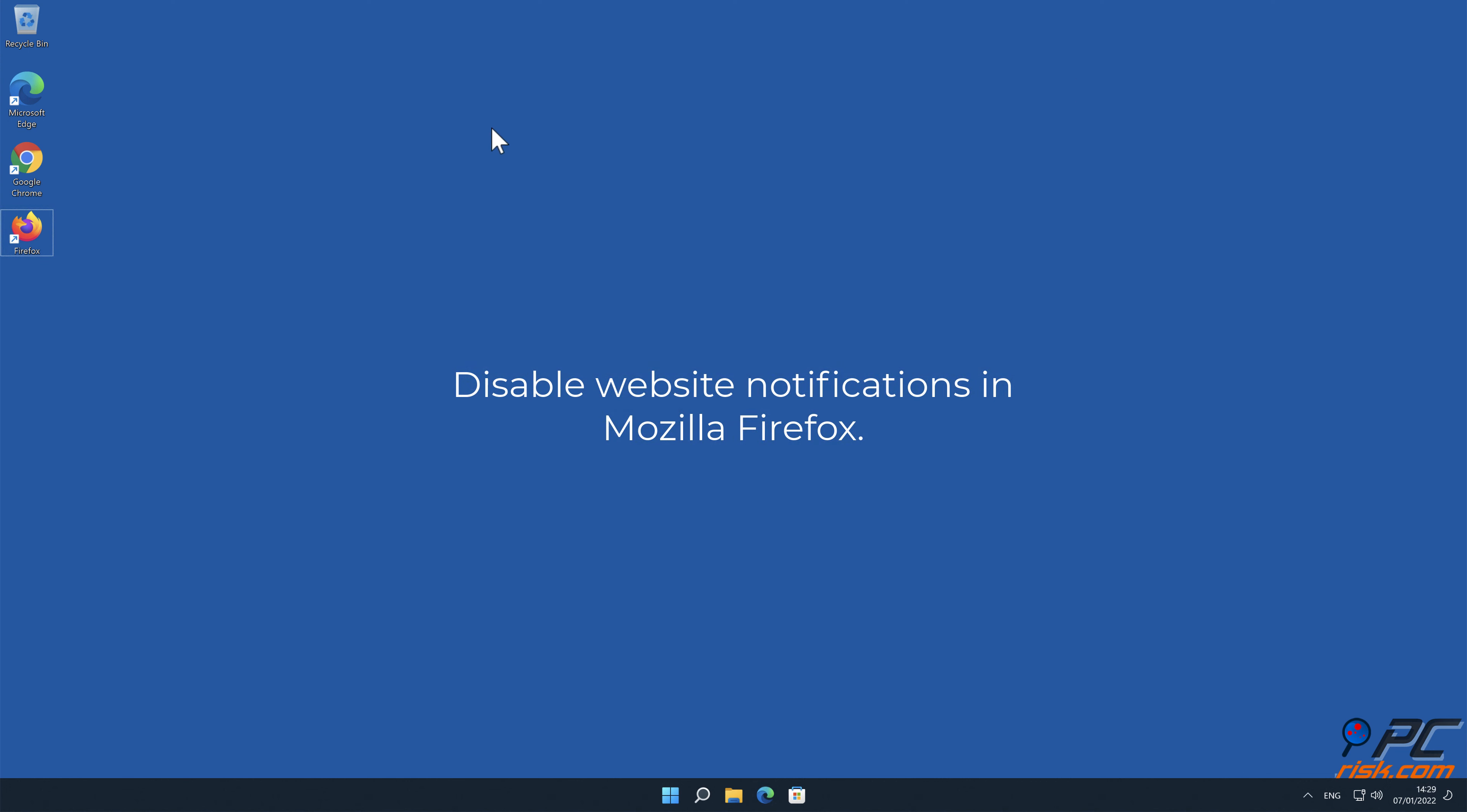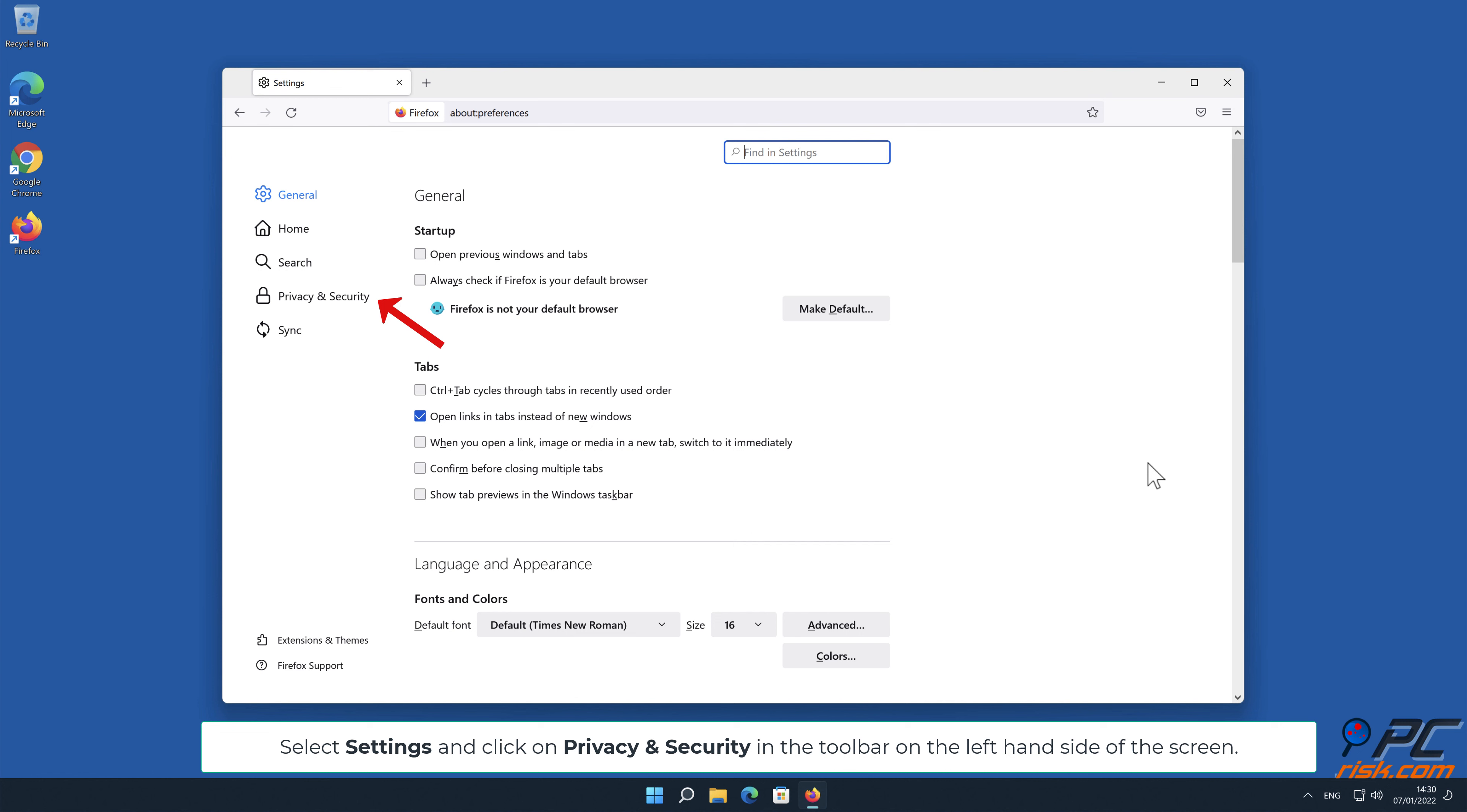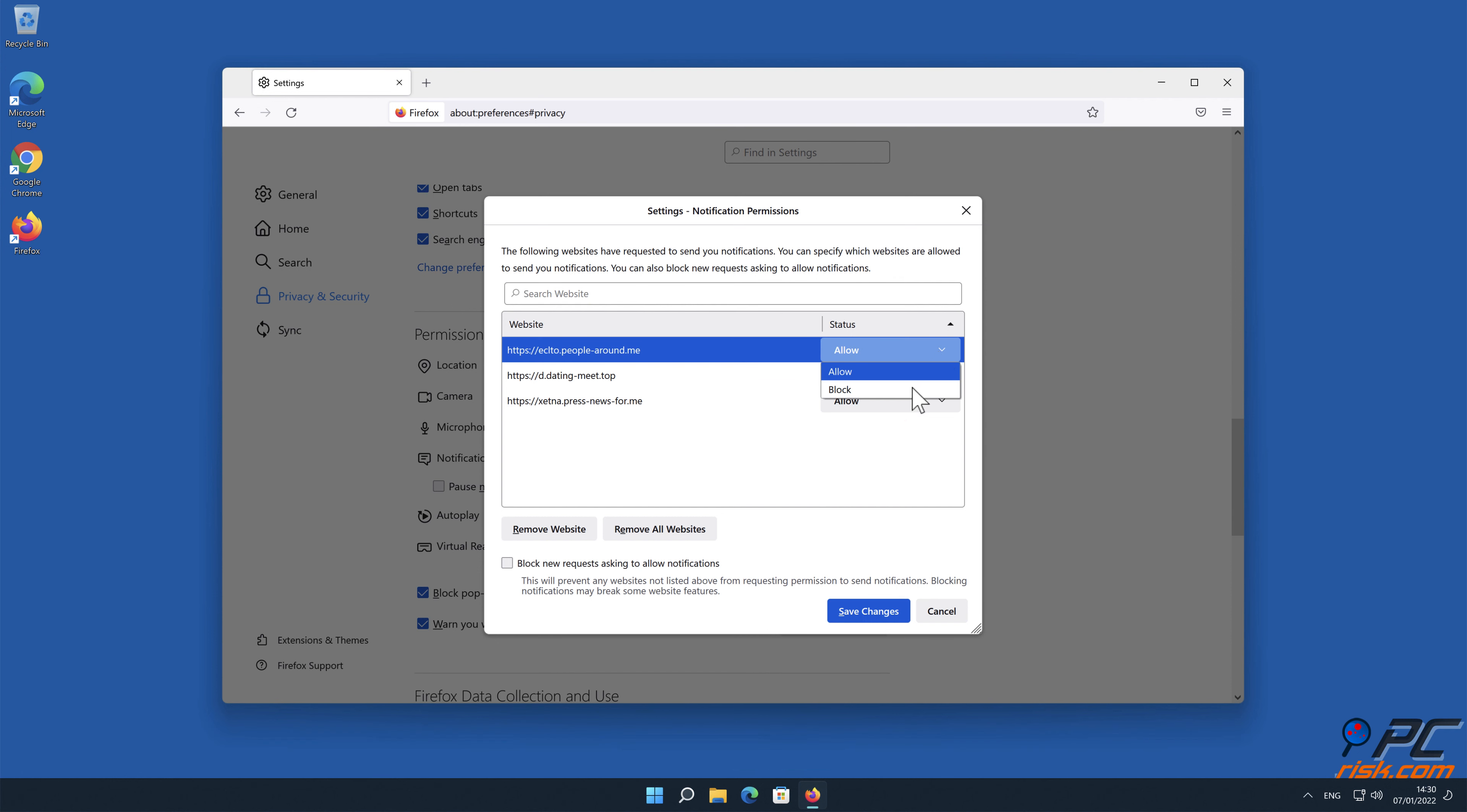How to disable website notifications in Mozilla Firefox: Click the Menu button on the right upper corner of the screen. Select Settings and click on Privacy and Security in the toolbar on the left-hand side of the screen. Scroll down to the Permissions section and click the Settings button next to Notifications. In the open window, locate all suspicious URLs, click the drop-down menu and select Block.